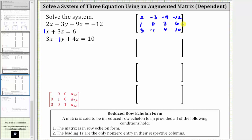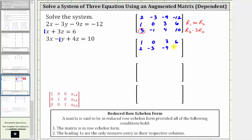Now I begin to perform row operations to write the augmented matrix in reduced row echelon form. Because we have a zero in this position, let's interchange row one and row two. Let's also work on getting a zero in this position by working with row three and row two. Notice three minus three times one is zero, so let's replace row three with row three minus three times row two. After interchanging, row one is one, zero, three, six; row two is two, negative three, negative nine, negative 12. Then row three becomes: three minus three times one equals zero; negative one minus three times zero equals negative one; four minus three times three equals negative five; and ten minus three times six equals negative eight.